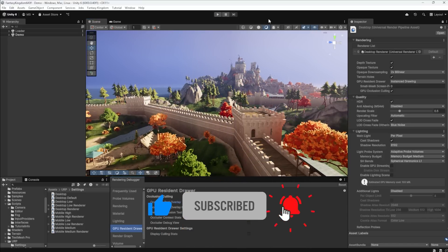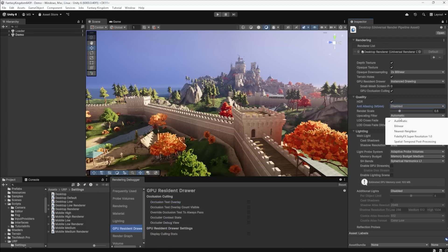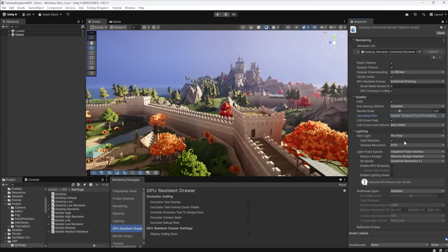The other one is the spatial temporal post processing. So here into my quality settings, gonna go here to my upscale filter and turn on spatial temporal post processing and nothing changed. So why? Well, check this out.